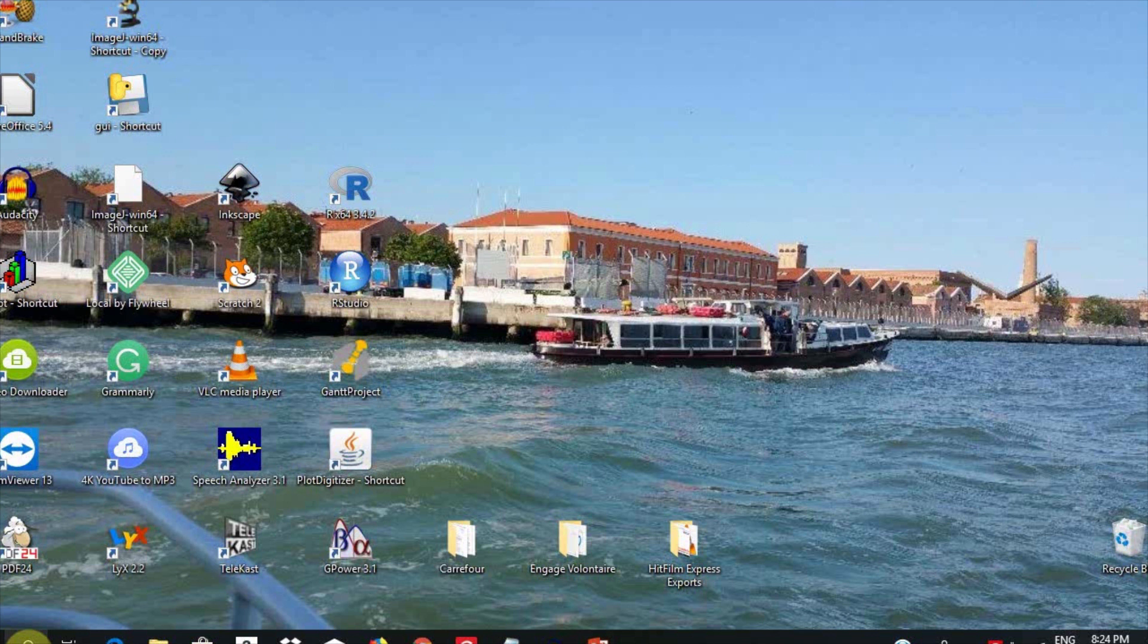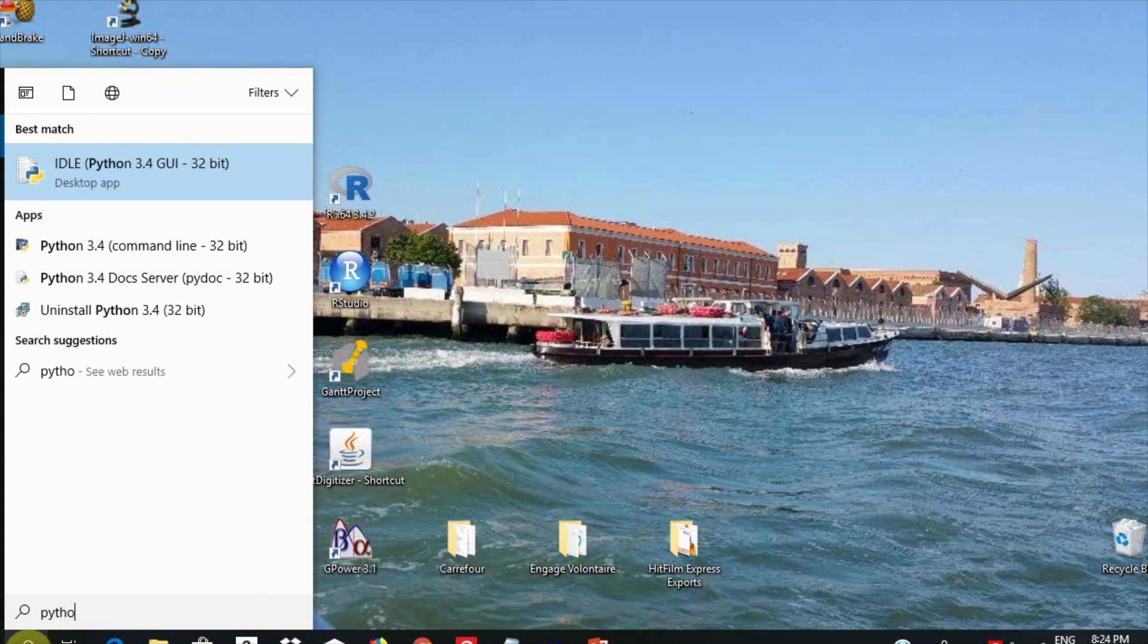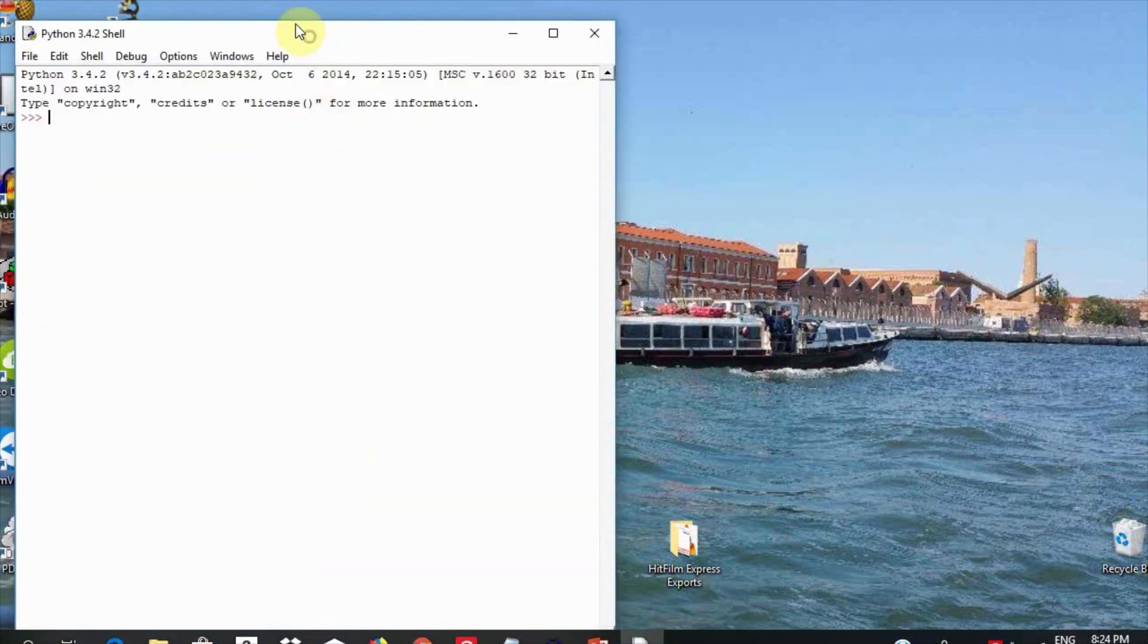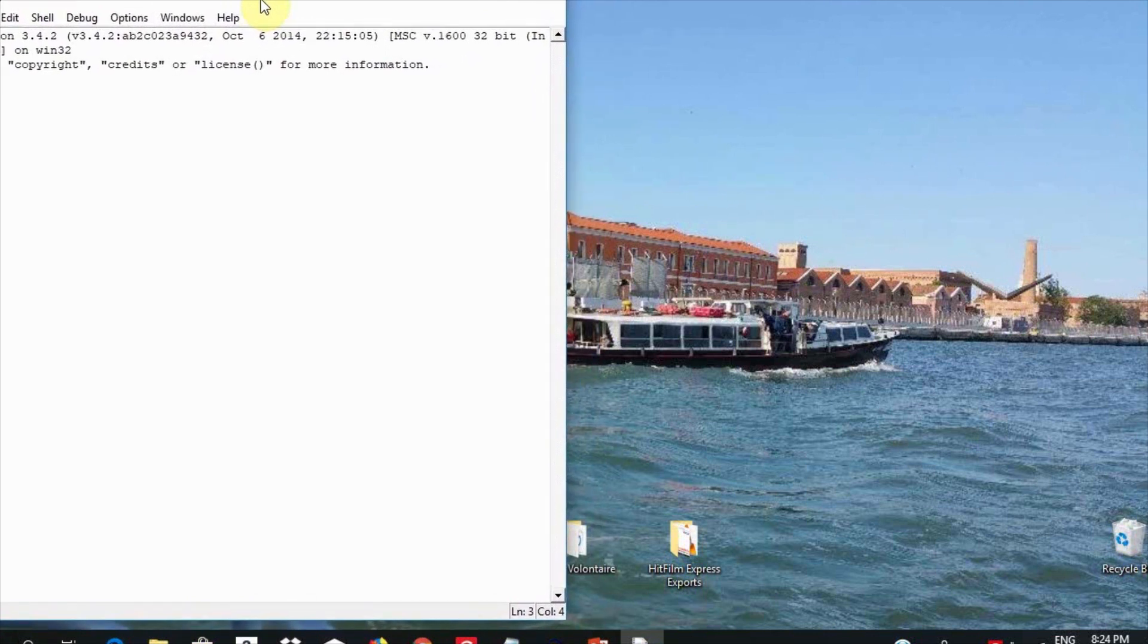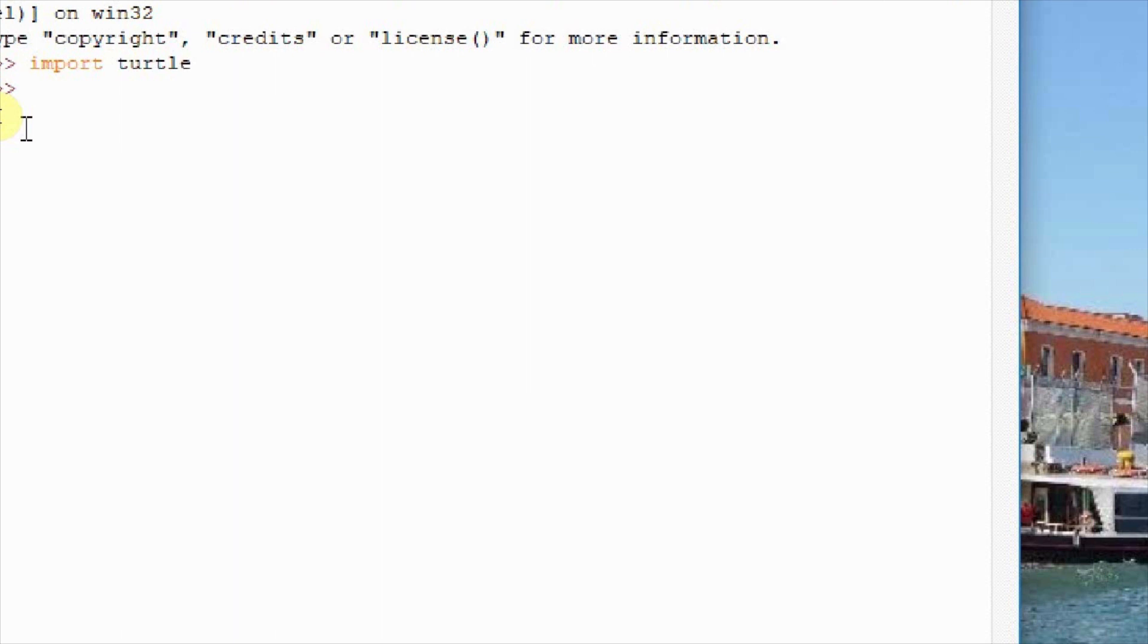To go ahead using the program, let us first start the Python shell by clicking a desktop icon or by accessing it from the program menu. Before you can use turtle, you have to import it. Just go to the terminal and type import turtle. In order to draw, we need to create a canvas. I am going to call the function pen from the turtle module and name it snail by typing snail equals turtle.pen with brackets.